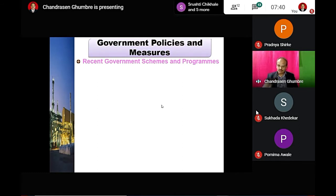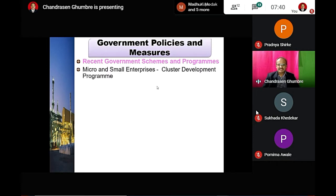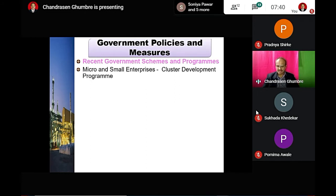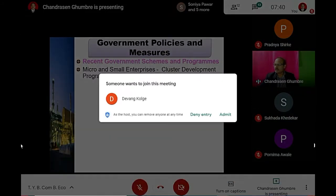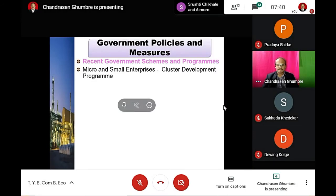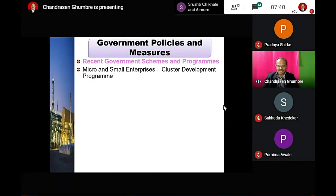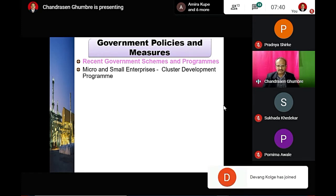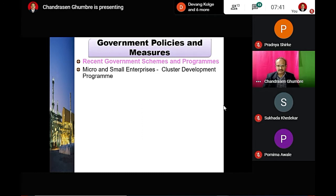We are now focusing on the first scheme: the Micro and Small Enterprises Cluster Development Program. In the last lecture I mentioned clusters. My colleague Dr. David has worked on the Cluster Development Program and explained the role of cluster development.